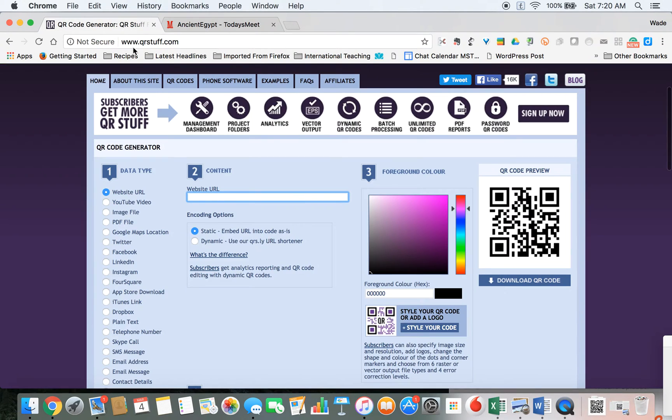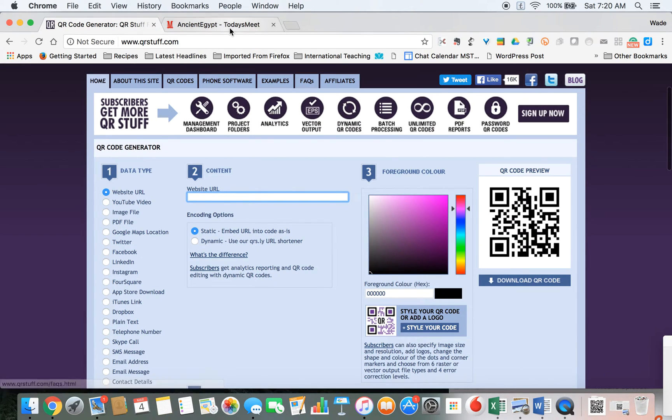Instead of doing that, I can just go to this website, QRstuff.com, and let it create a QR code that my kids can then use in class.